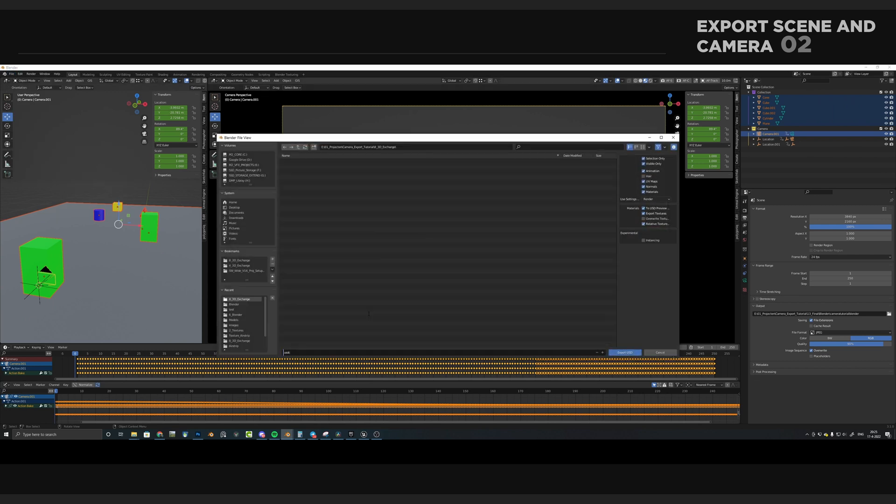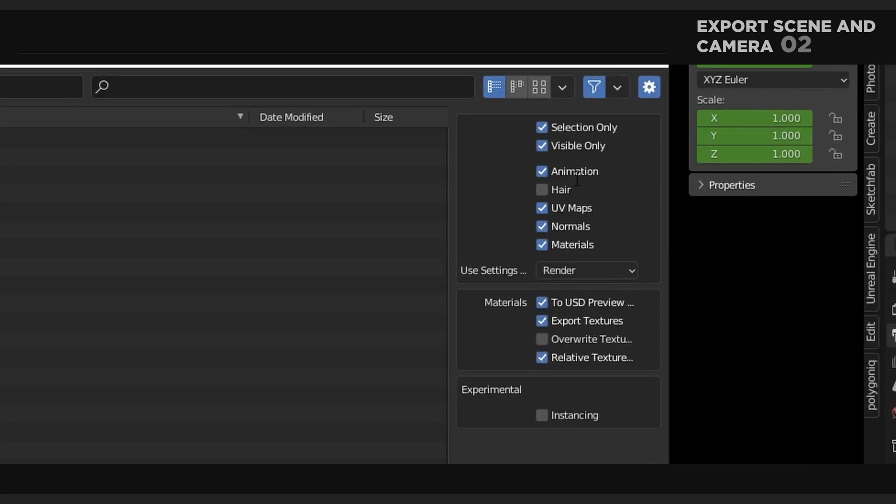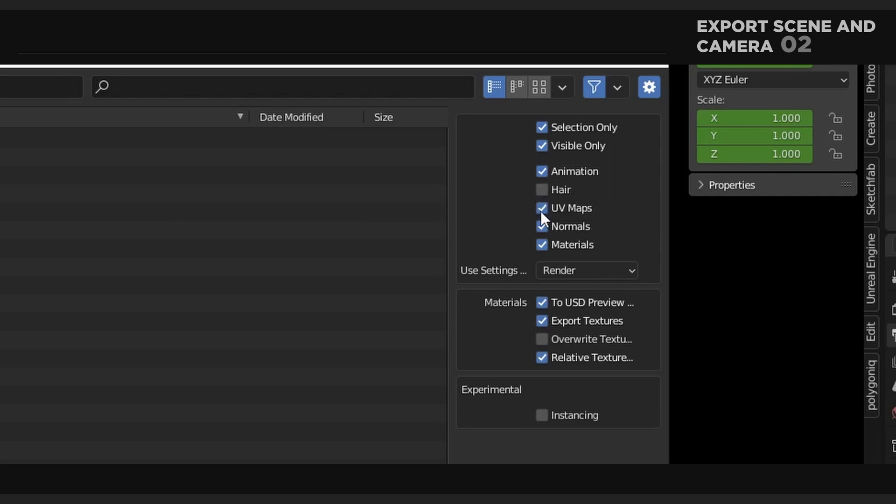You can choose a location and name the file however you want. I'm just going to call mine Scene Camera Version 1. Let's take a closer look at the settings. Make sure that Animation is toggled. This is because we have a camera animation and we'd like to send it over.